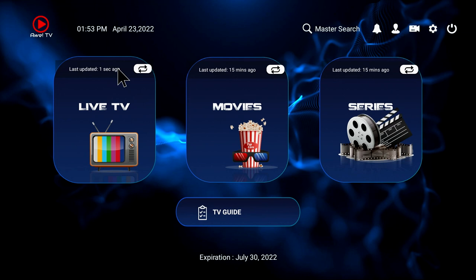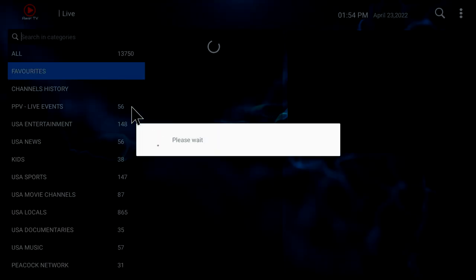When you start it, it might just automatically start downloading, which is great. Now that it's updated, let's look inside Live TV by pressing on the icon.